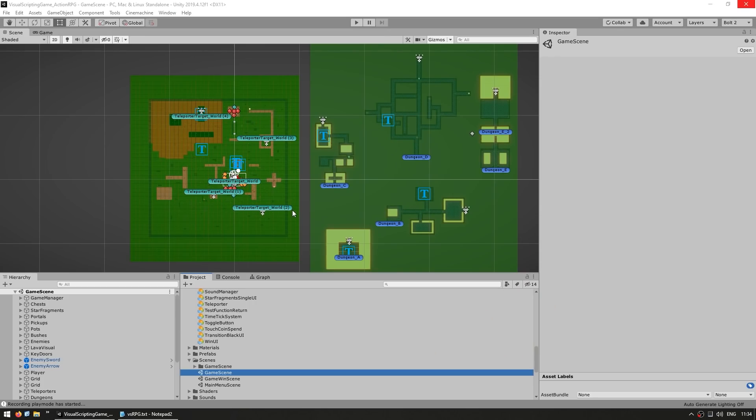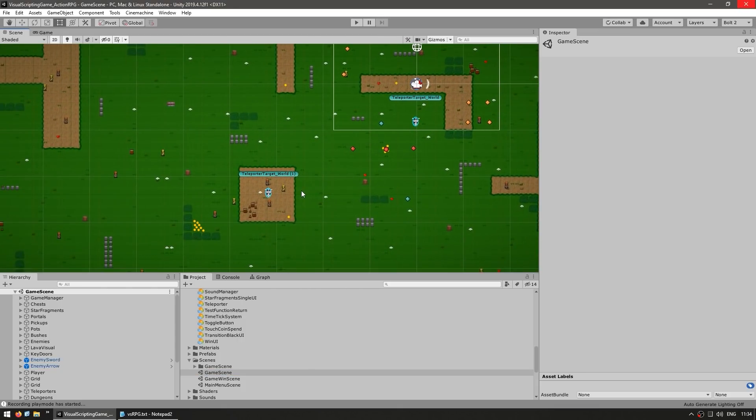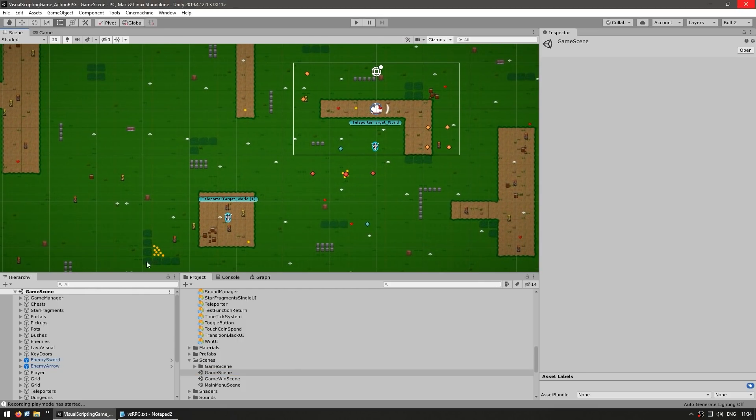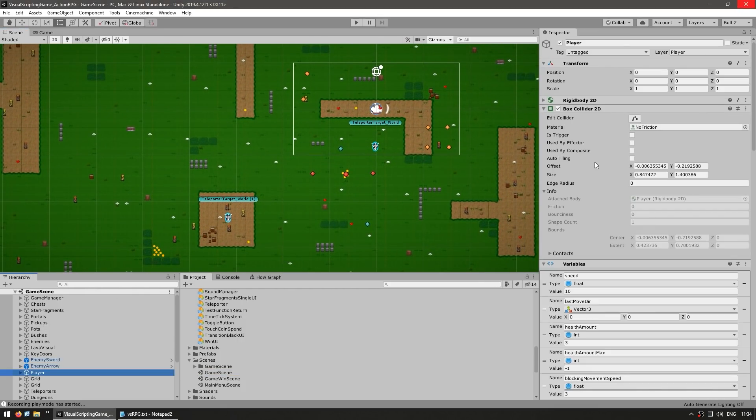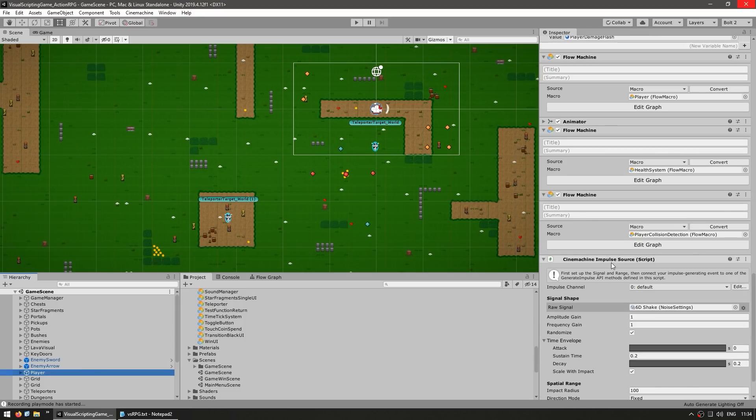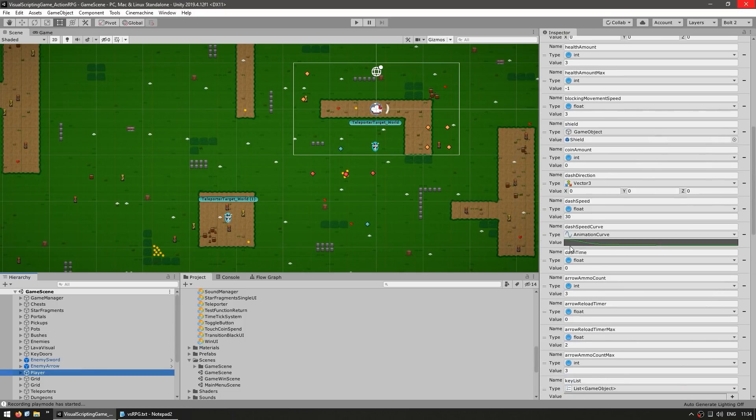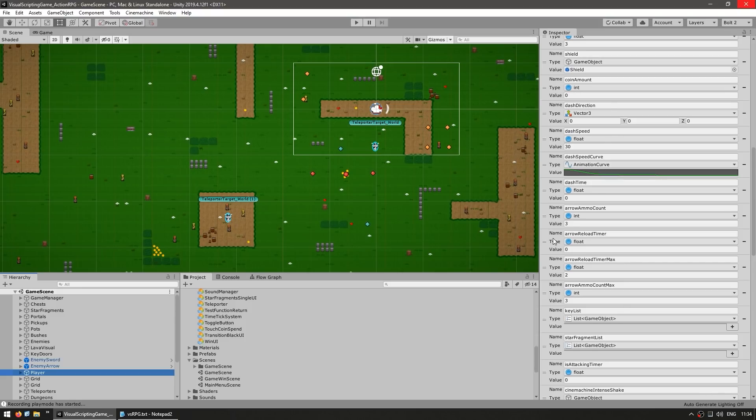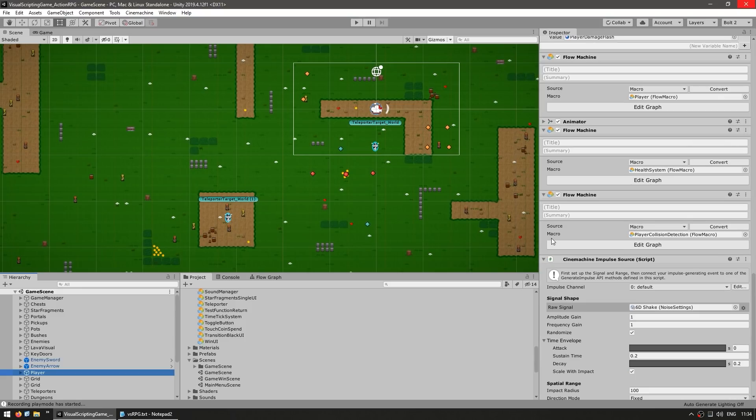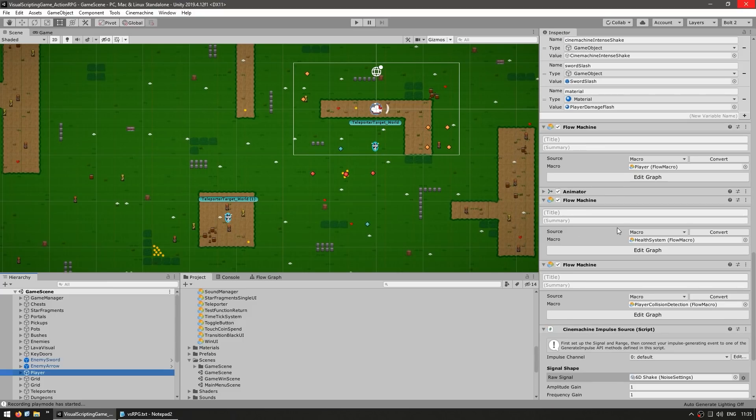So here I am with the editor window open. So for example, let's inspect how the player works. So here is the player game object, and you can see all of the components attached to it. So for example, you see tons of variables that are required to make all of this work, as well as multiple separate flow machines. That's one of the very important things, is how you can have multiple flow machines on a single object, so you can keep all your logic nicely separated.